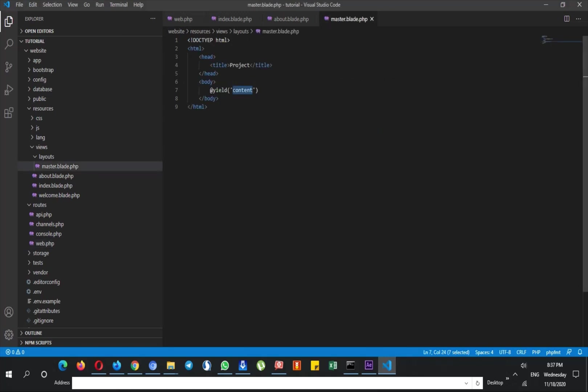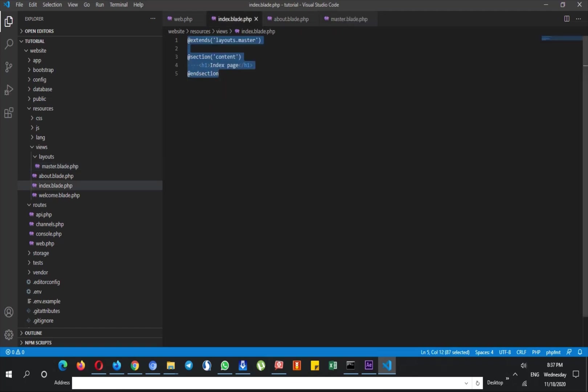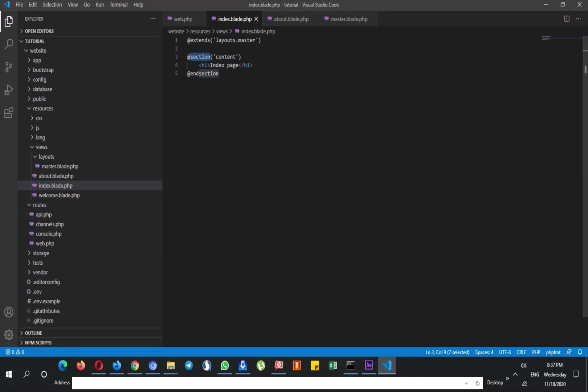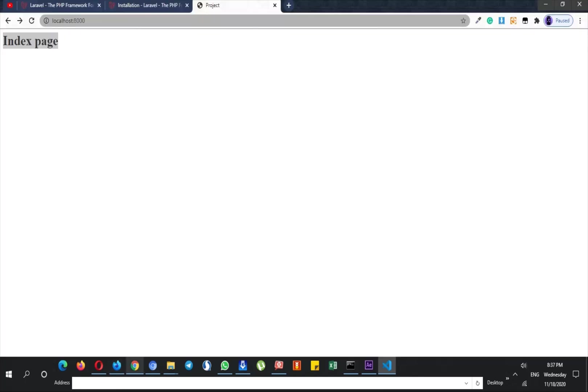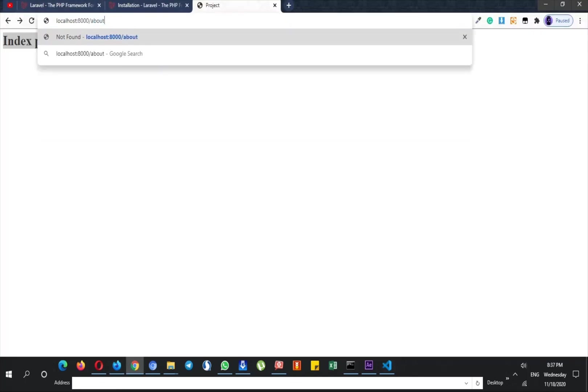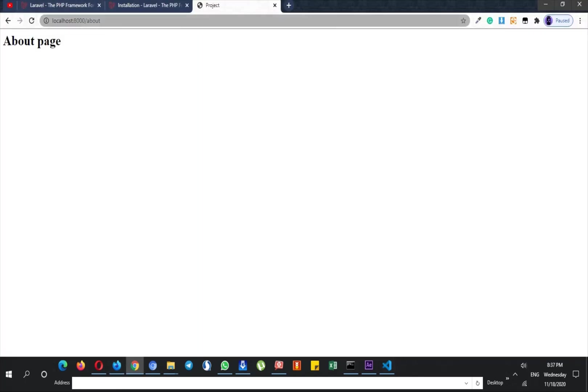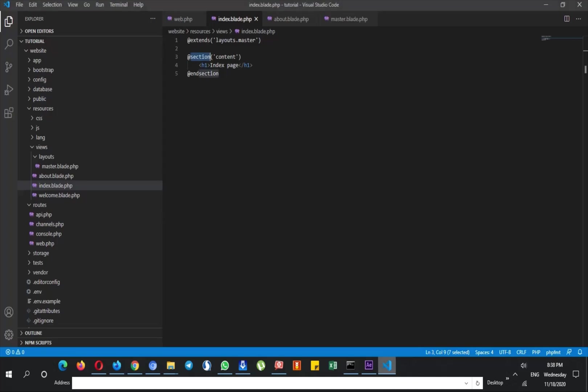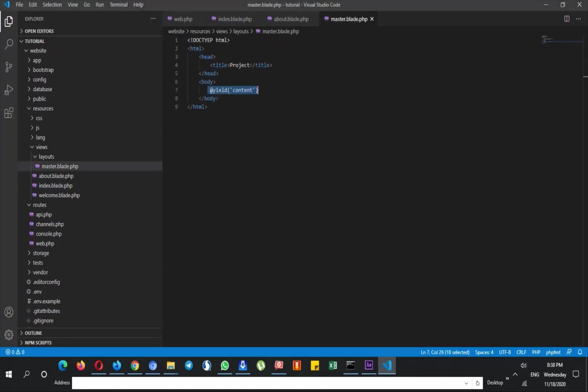And basically it loads first this master.blade.php, but when it comes to this area it loads this section because I put my h1 tag here inside of this section. But let's go to the about page also. As you can see this one is different from the previous page and it says about page.